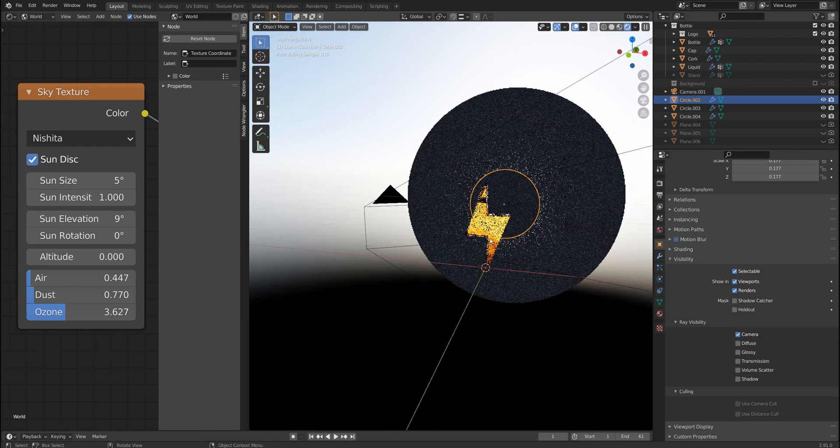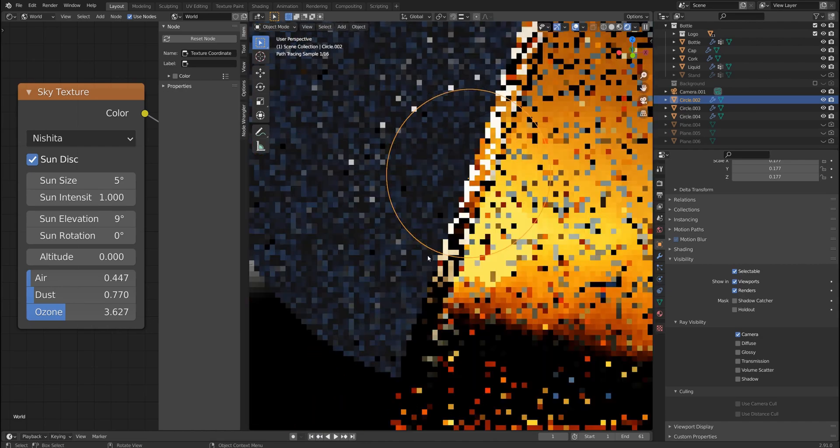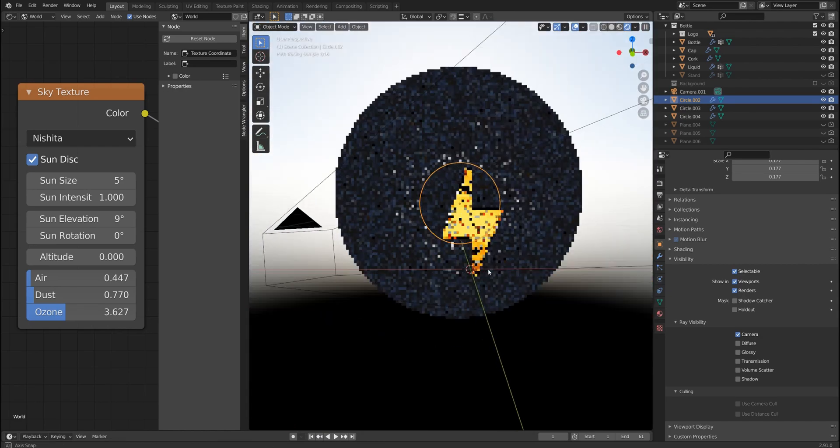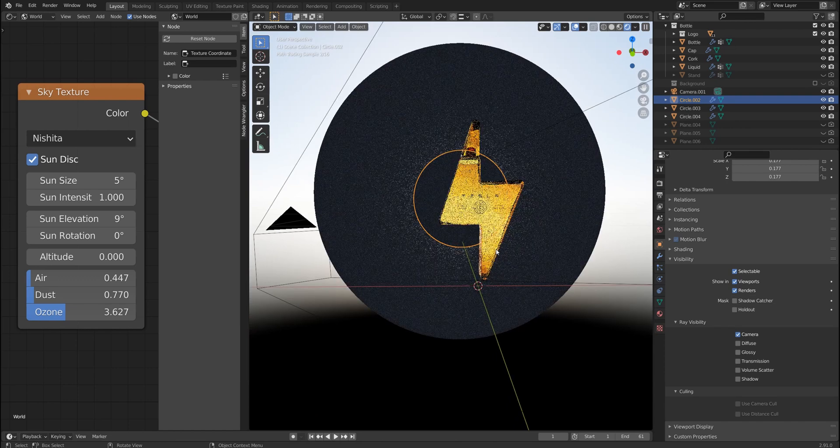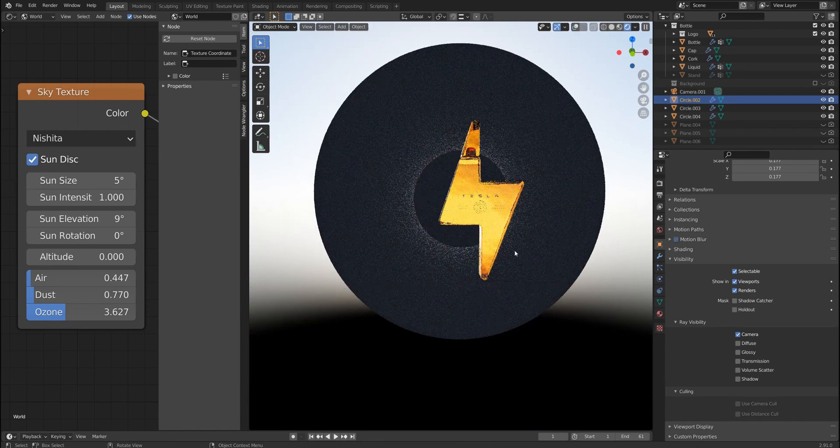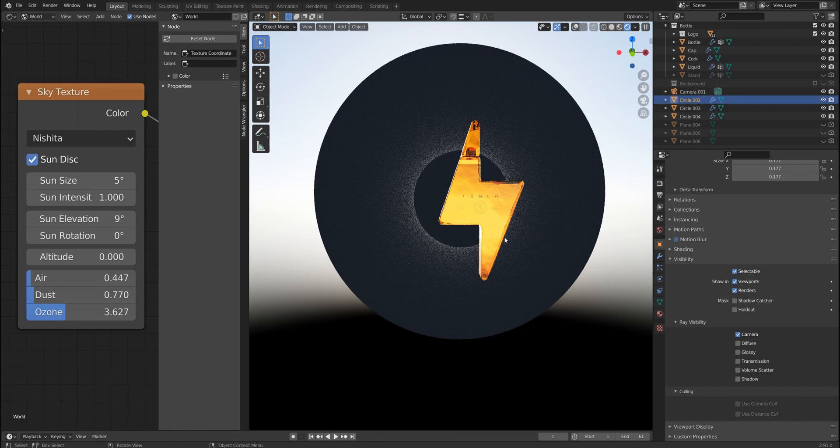So overall it works pretty well for transparent objects like glass like in this case, and feel free to use this approach to create cool renders of bottles or whatever you're going to render. So thanks for watching and subscribe to my channel if you find this helpful and stay tuned for more videos on my channel.